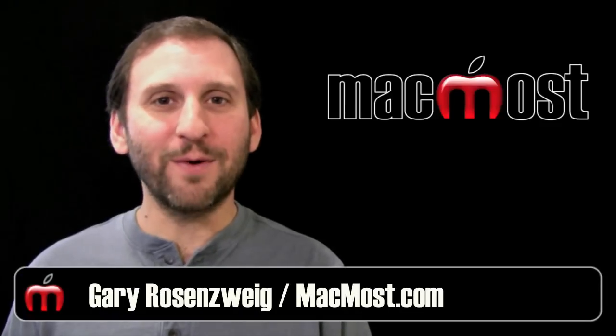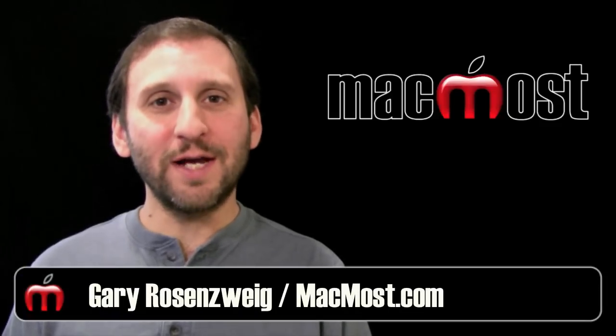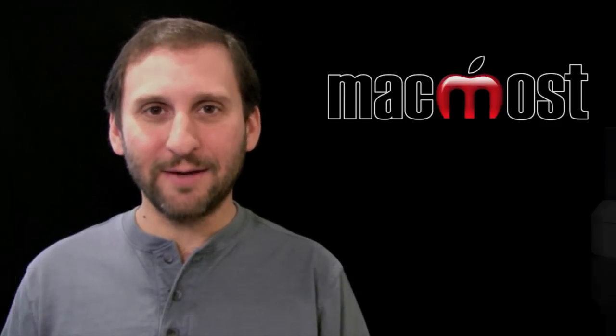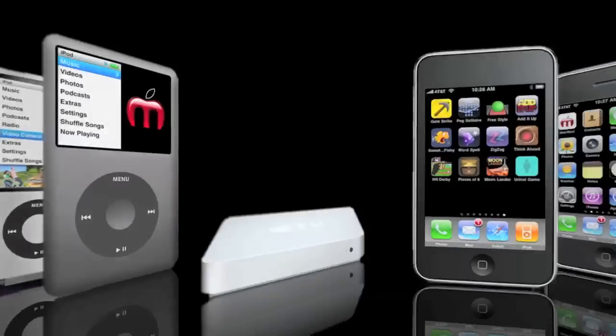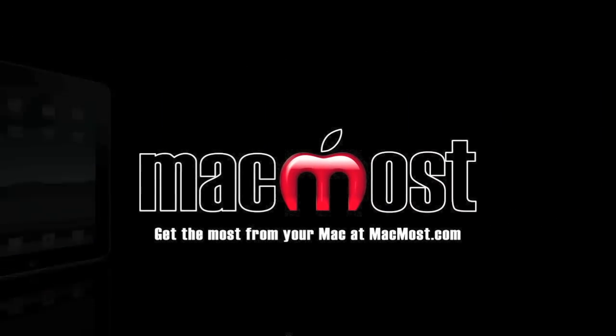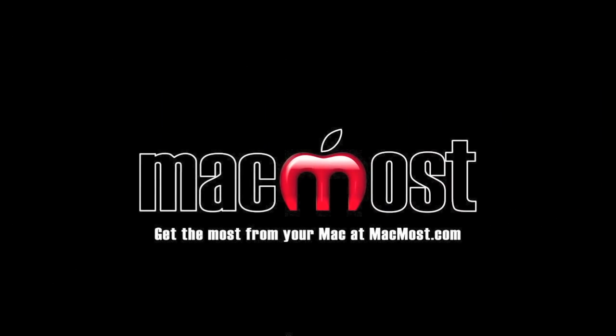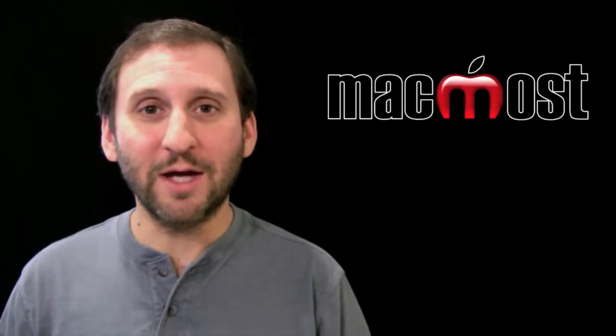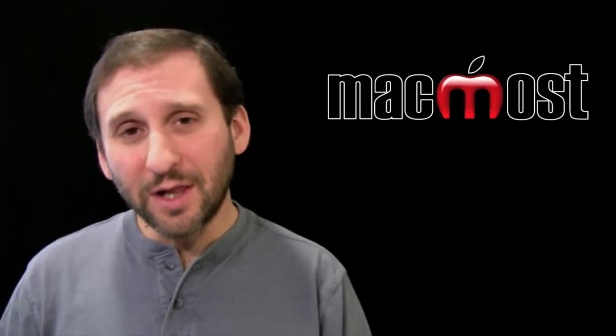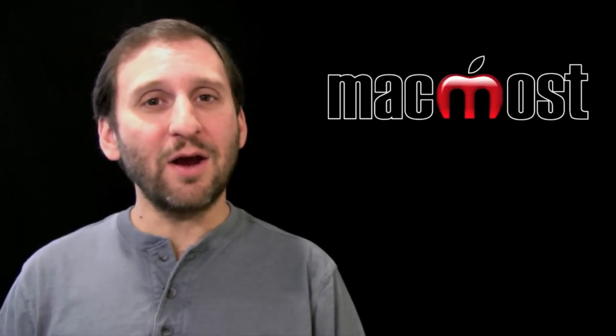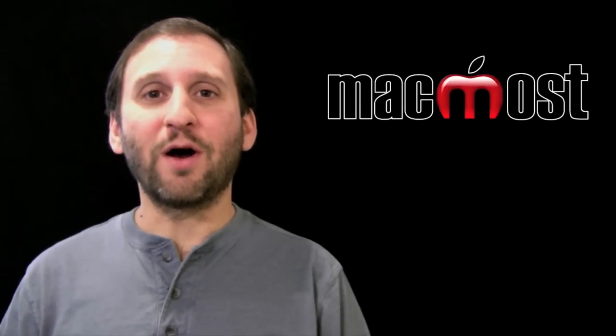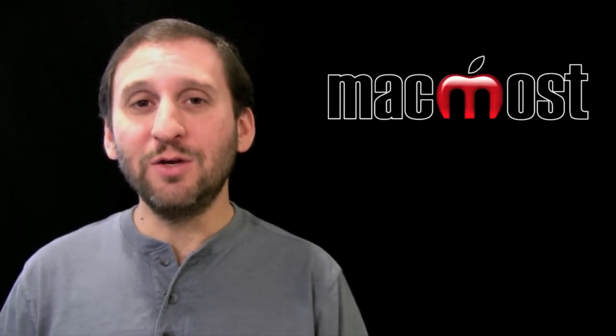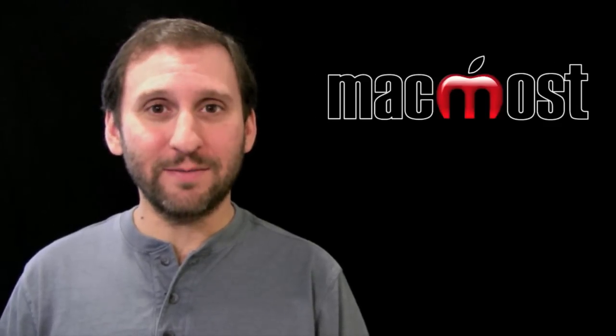Hi, this is Gary with MacMost Now. On today's episode, let's get to know your Mac. Not everyone is a computer expert, so let's take a look at your Mac and all its different parts and look at the terminology used to describe it.